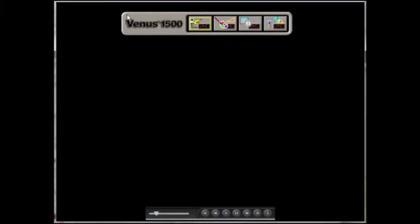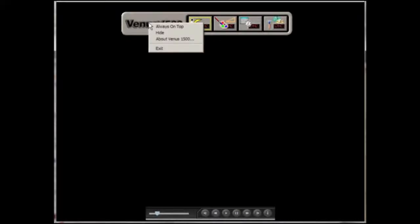There are a few different features hidden in the shell that you can see when you right-click on the Venus 1500 logo off to the left.